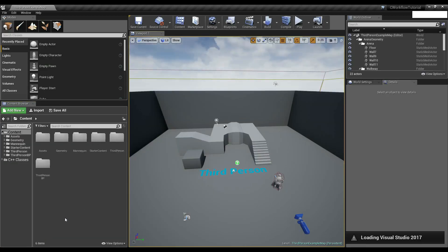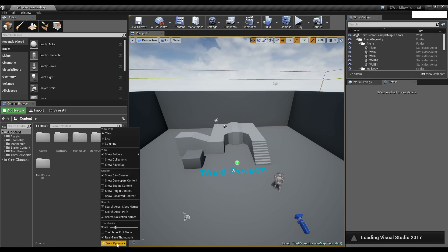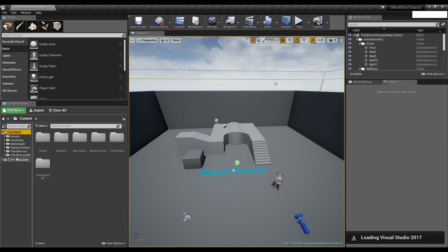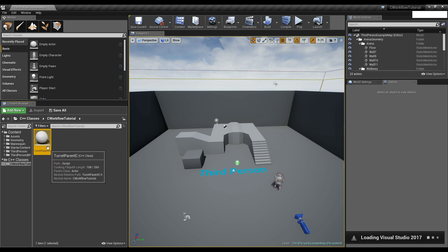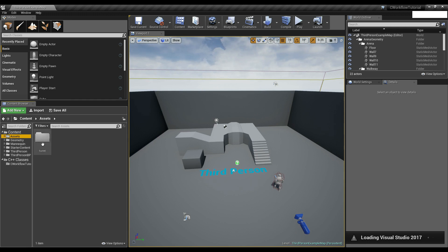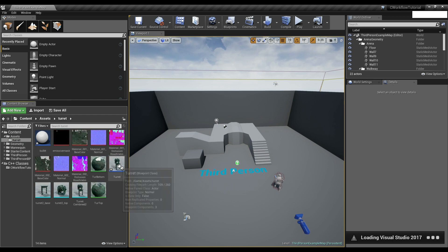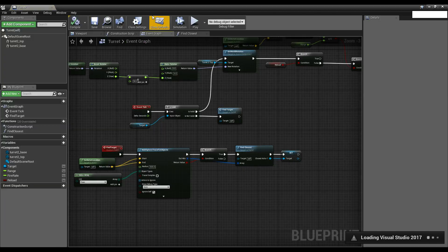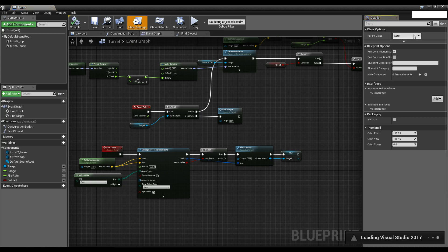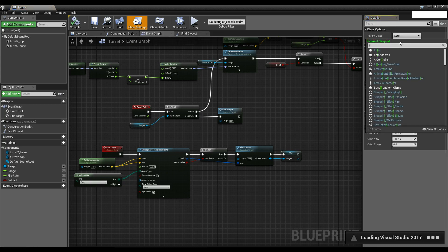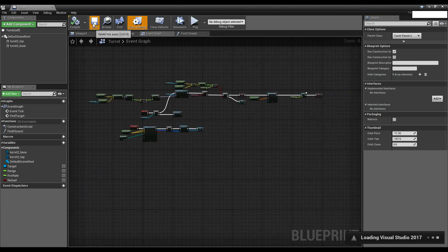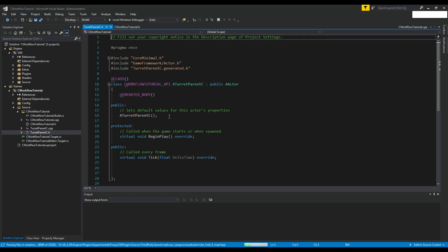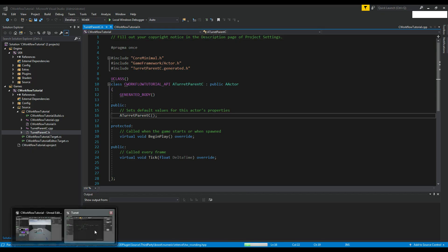With this added, if we go back inside our project, I can click the eye icon at the bottom, do 'Show C++ Classes', and now I have a folder with my new C++ class. I can go into my turret actor, go into Class Settings, and instead of the parent class being Actor, I can search for our turret and select 'TurretParentC'. Just with that, this C++ class is now the parent of our blueprint turret.